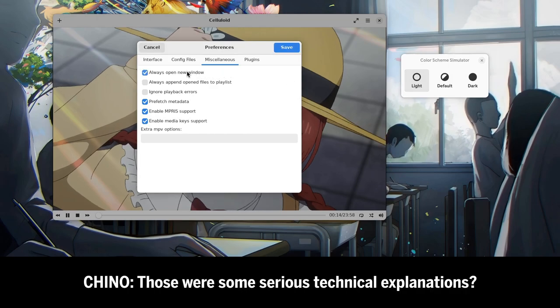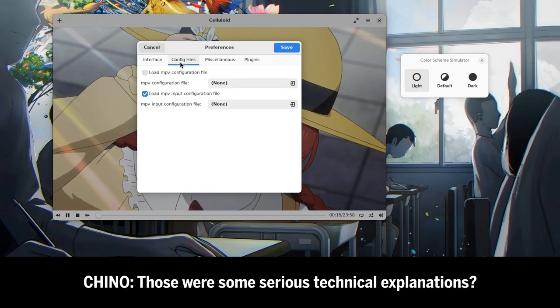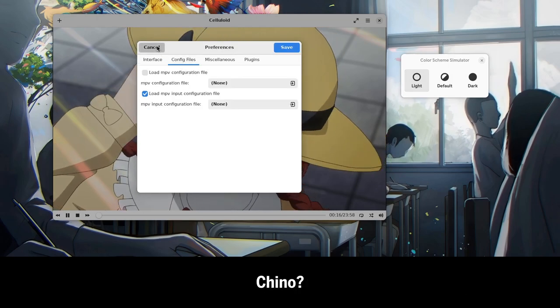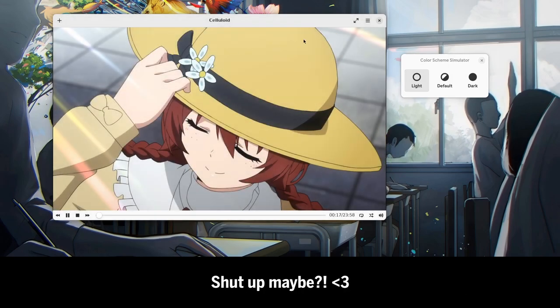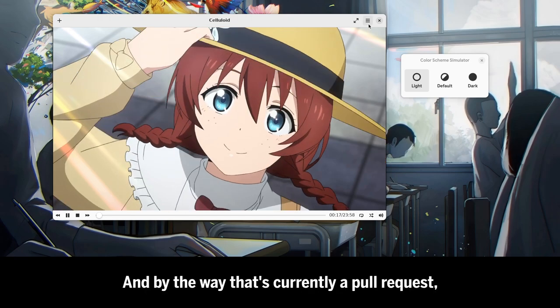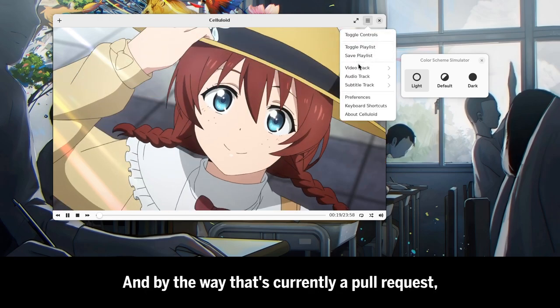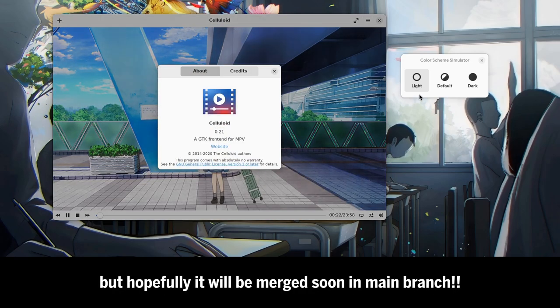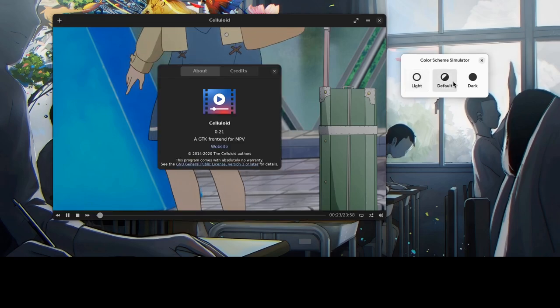Those were some serious technical explanations. And by the way, that's currently a pull request, but hopefully it will be merged soon in the main branch.